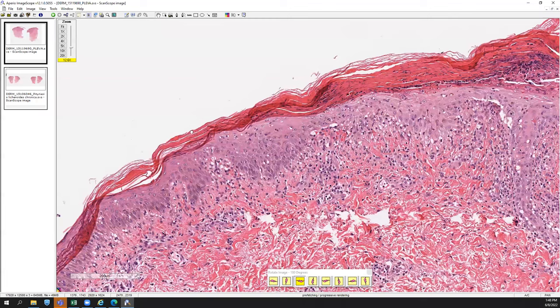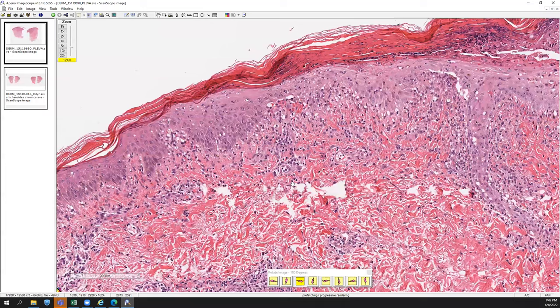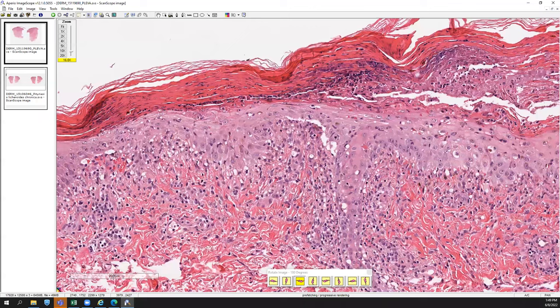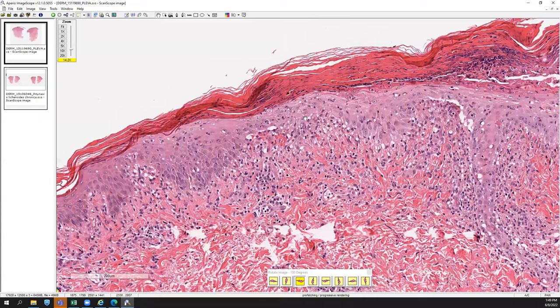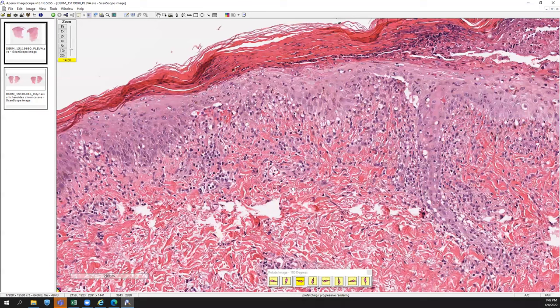Adjacent stratum corneum transitions into a basket-weave stratum corneum. The epidermis also contains scattered apoptotic or dyskeratotic cells, as you can appreciate here with this homogenous pink cytoplasm. There's also a very nice vacuolar interface change here, and underlying that even more so is a mild to moderate lymphocytic, almost band-like infiltrate going in parallel to the basement membrane.